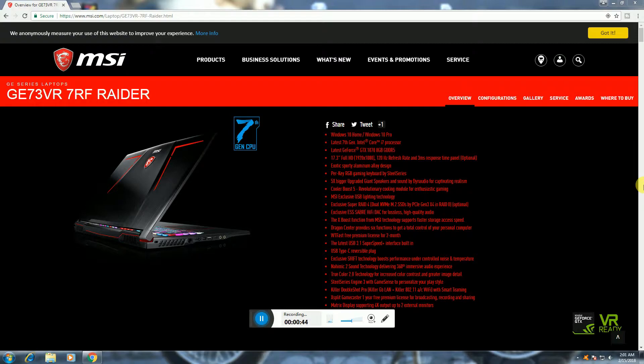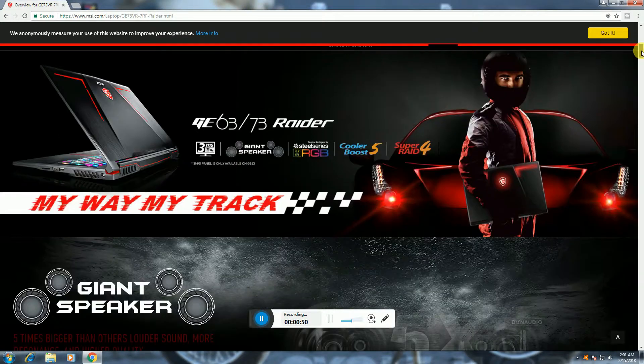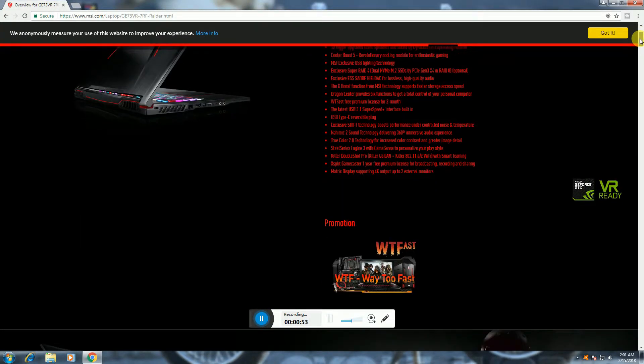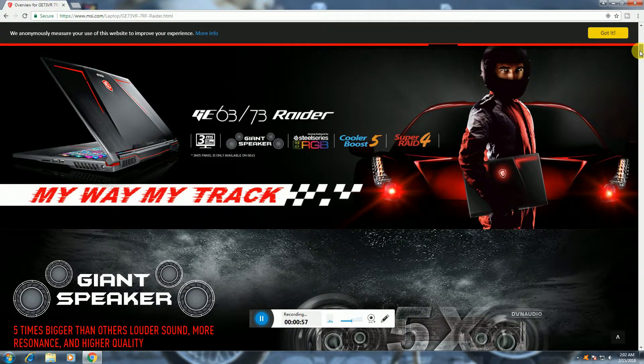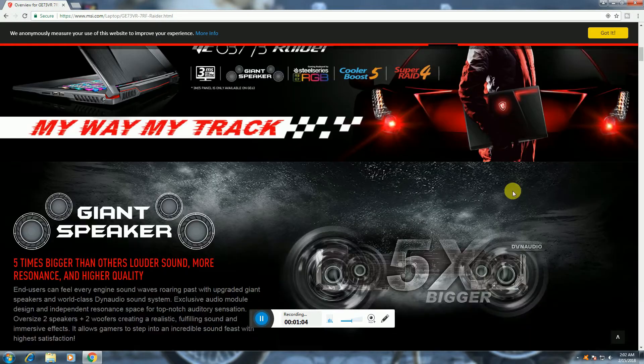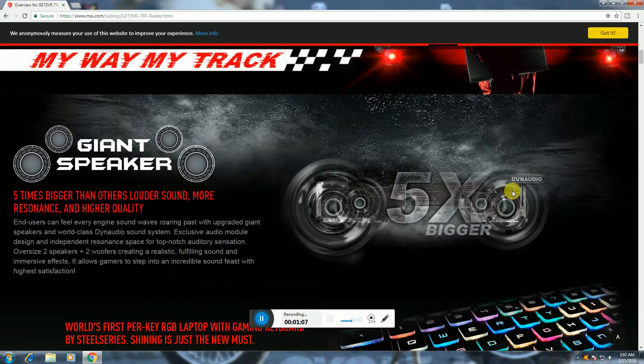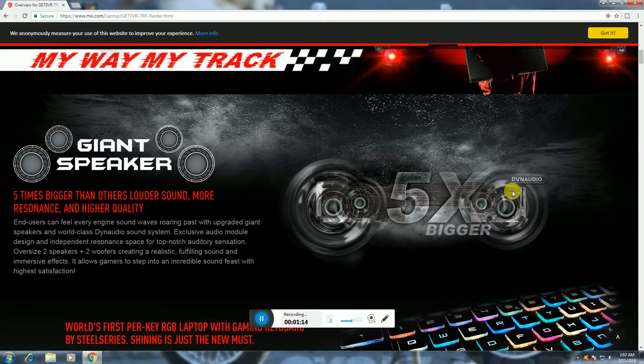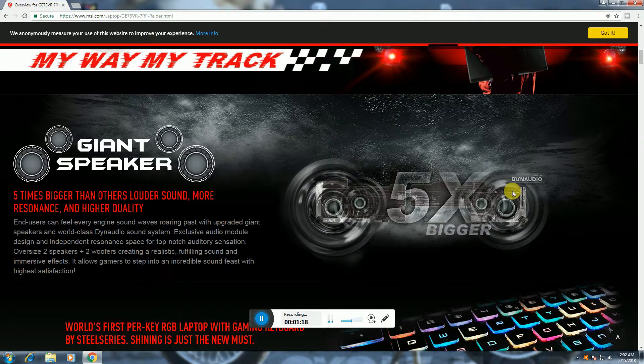This has USB 3 super speed. This is the GE63/73 Raider with Co Boost 5 and Super Raider 4, giant speakers. The speakers are 5X bigger than others, louder sound, more resistance, higher quality. Oversize 2 speakers plus 2 woofers creating realistic surround sound.